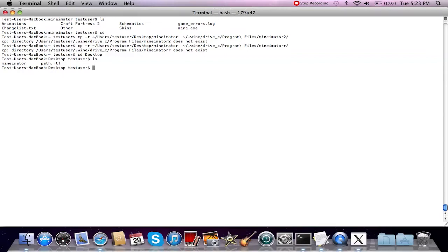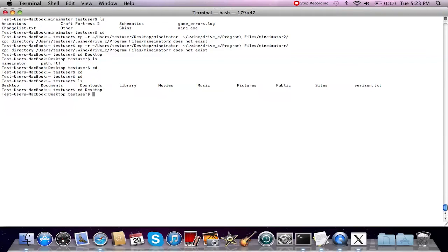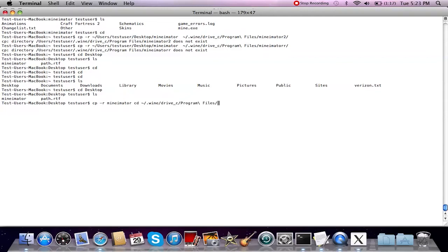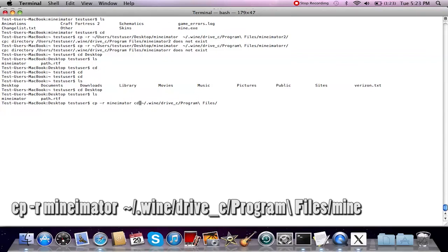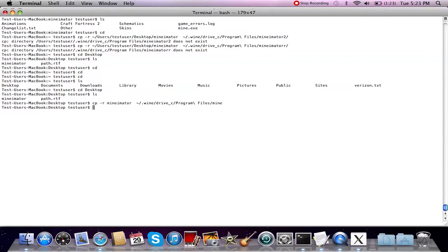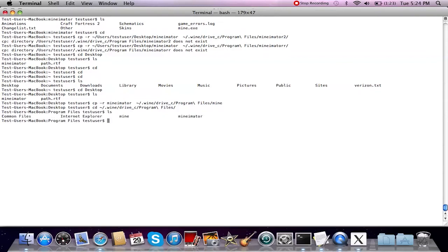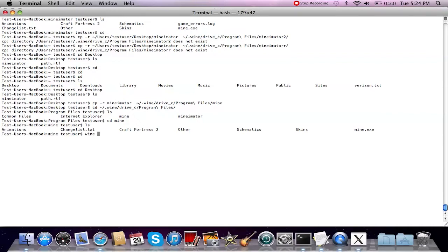There's an easier way to do this. If you type 'cd' at any time it takes you back to the default home directory. I'll do 'cd desktop' and 'ls' to show the files — you can see the Minimator folder. From here I'll do 'cp -r minumator' and then paste the destination path and give the folder the name 'mine'. That time it worked. Let's 'cd' into it, do 'ls' — everything's here. So let's try one more time: 'wine mine.exe'.